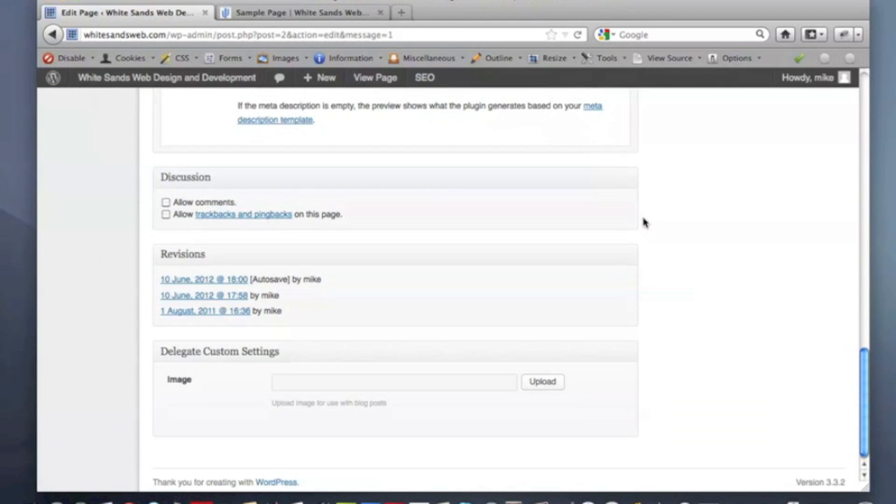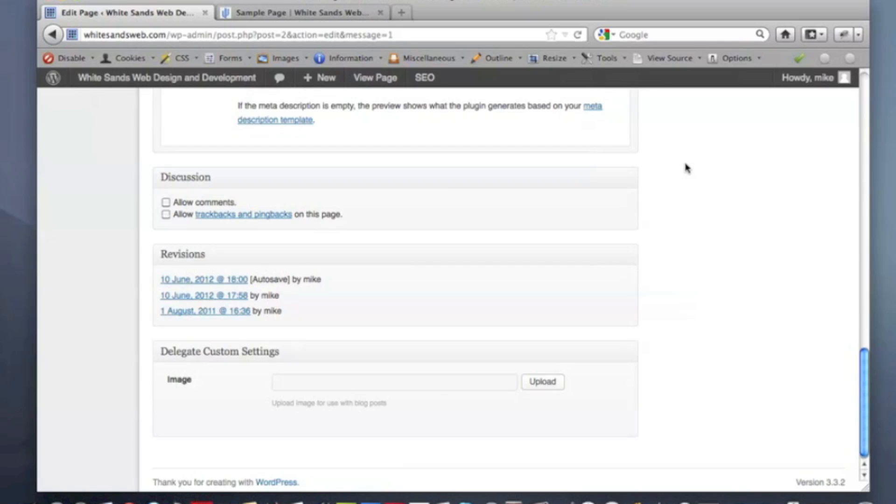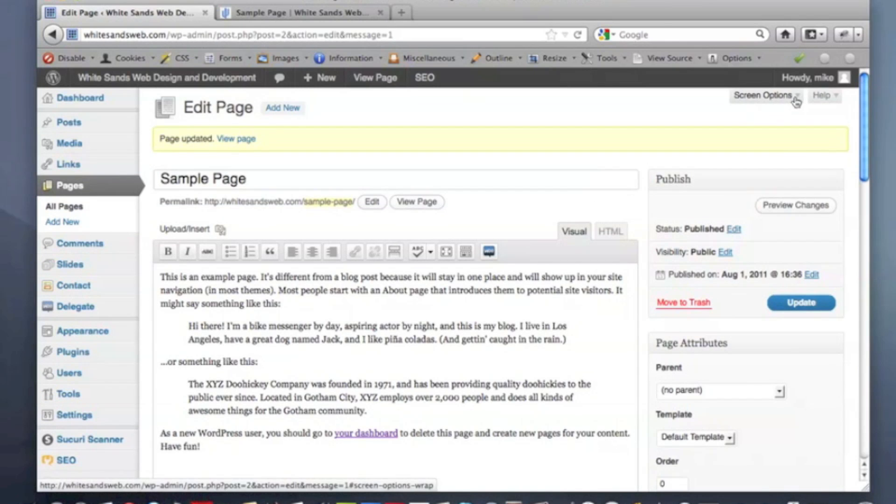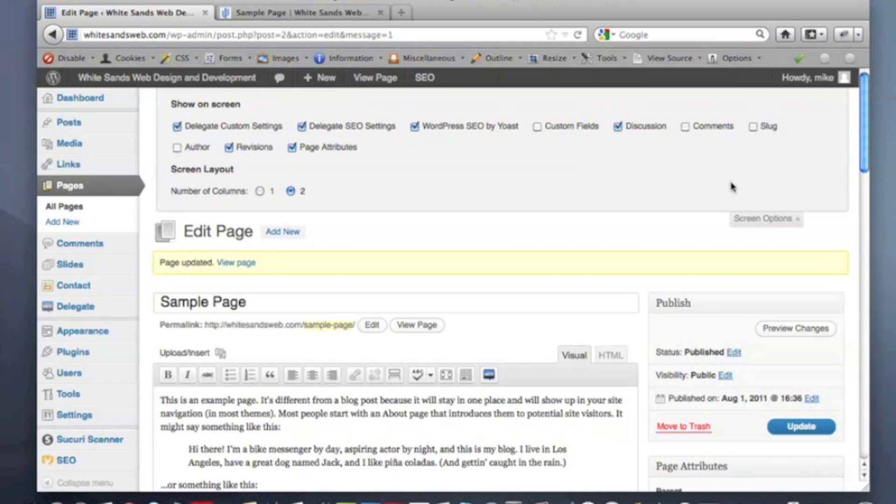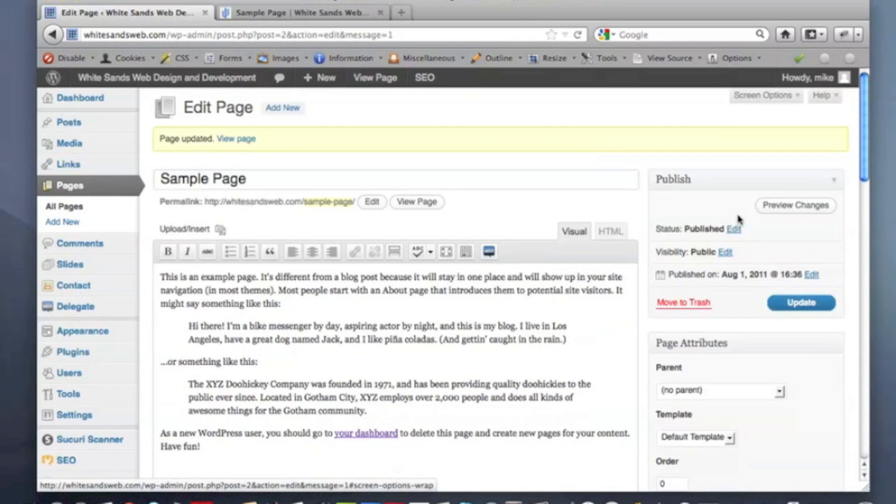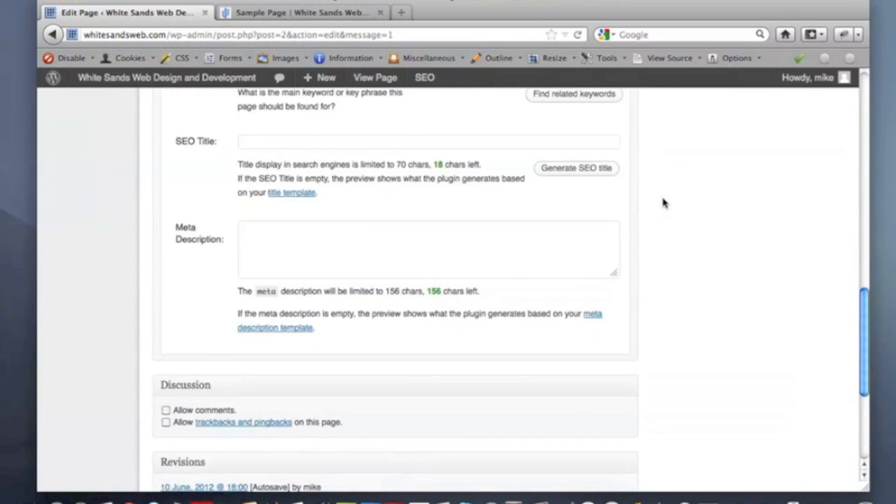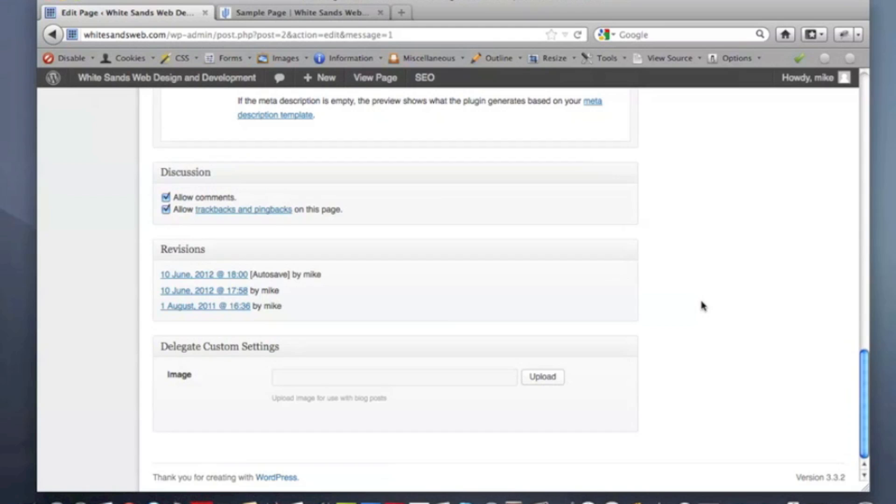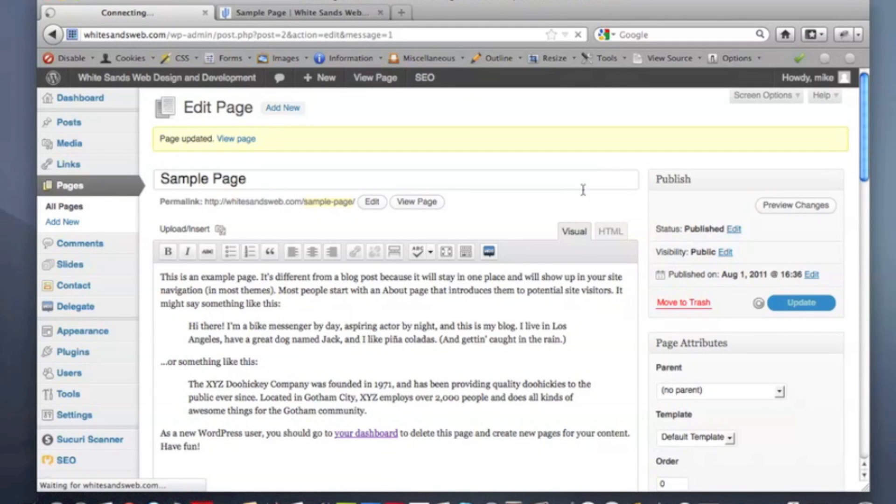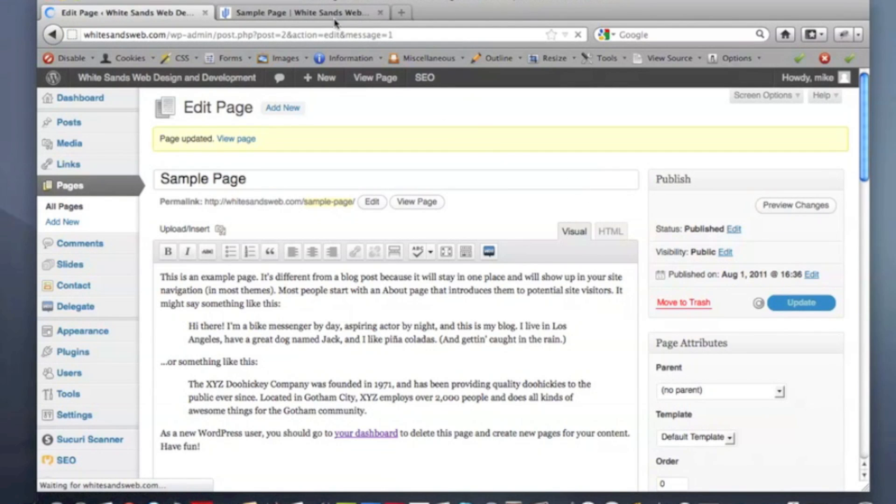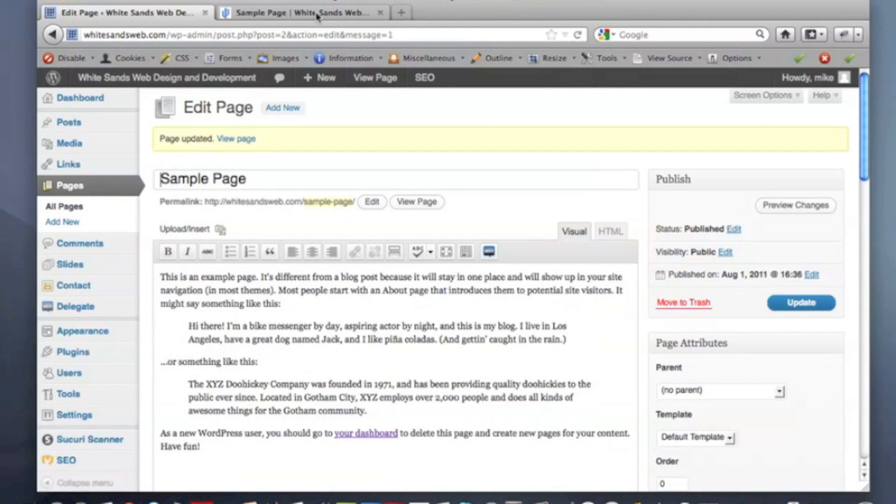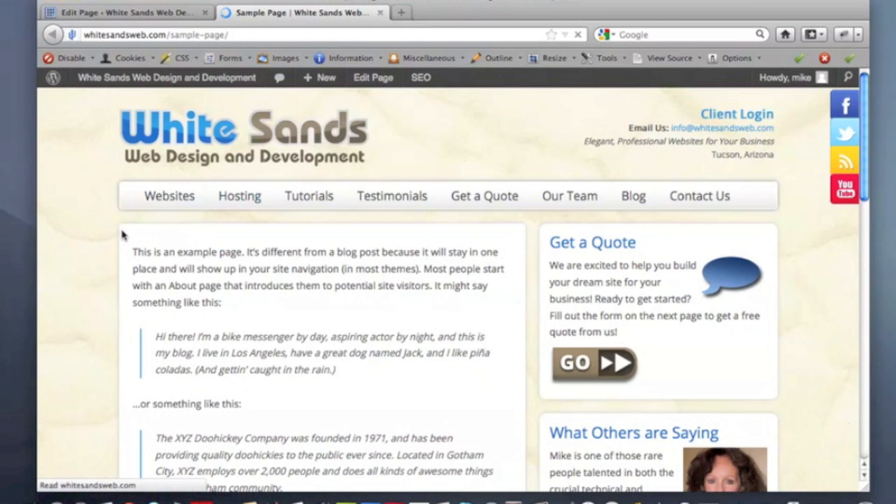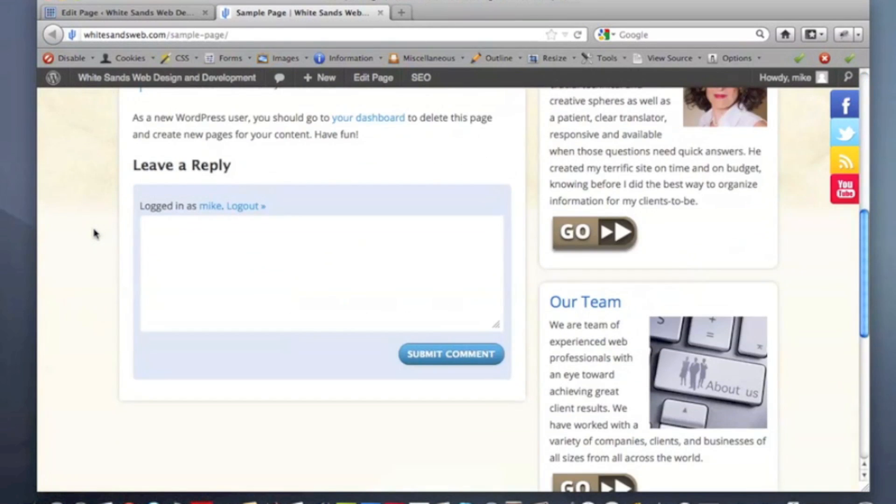Now, the discussion form or box is actually already open. We don't need to actually scroll up here and recheck this because it's already checked. This just once again adds or removes different boxes under the screen options tab. So we'll scroll back down. Let's put our comment field back, our pingbacks and trackbacks back, hit update. And just like that, it's back and people can leave comments once again.